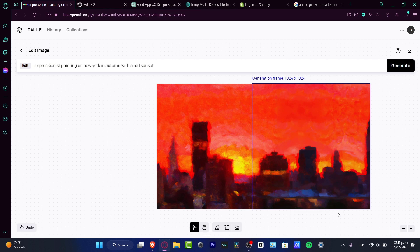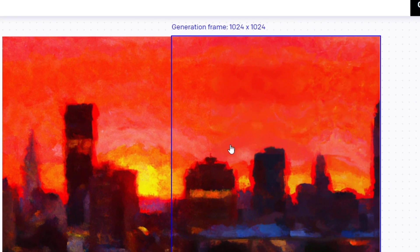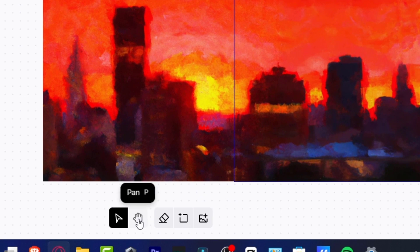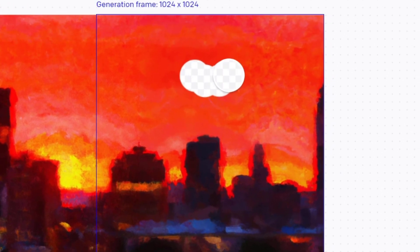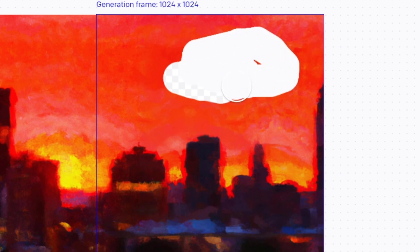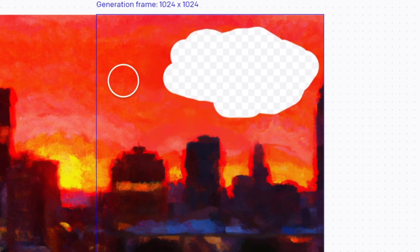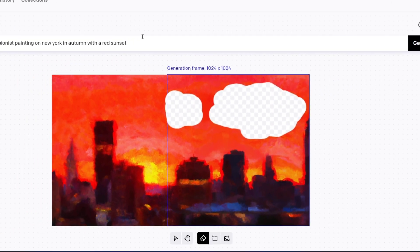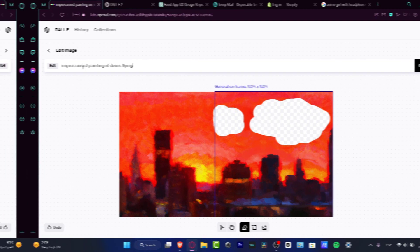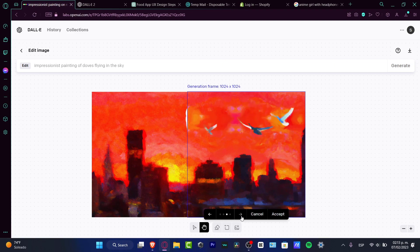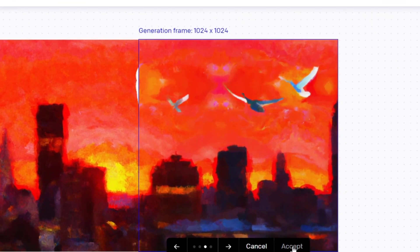Another creative use in DALL-E 2 is adding elements via inpainting. In the same painting example, if I go into Edit Image and want to add birds or doves flying, I choose the eraser tool and delete the parts of the image where I want new elements to appear — for example, erasing part of the sky. Then I type a new prompt such as 'impressionist painting of doves flying.' After that, choose the result that best fits your drawing, hit Accept, and you're good to go.